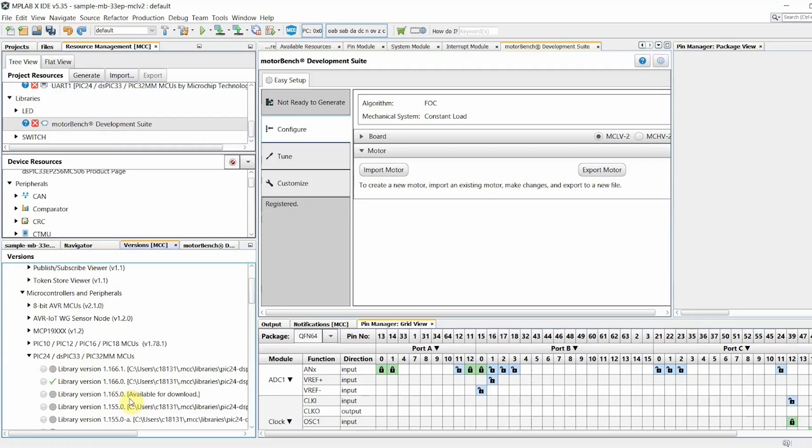If it is not, right-click on a version that meets this requirement and click Mark for Load and then click Load Selected. You are now ready to begin configuring the MotorBench Development Suite library.